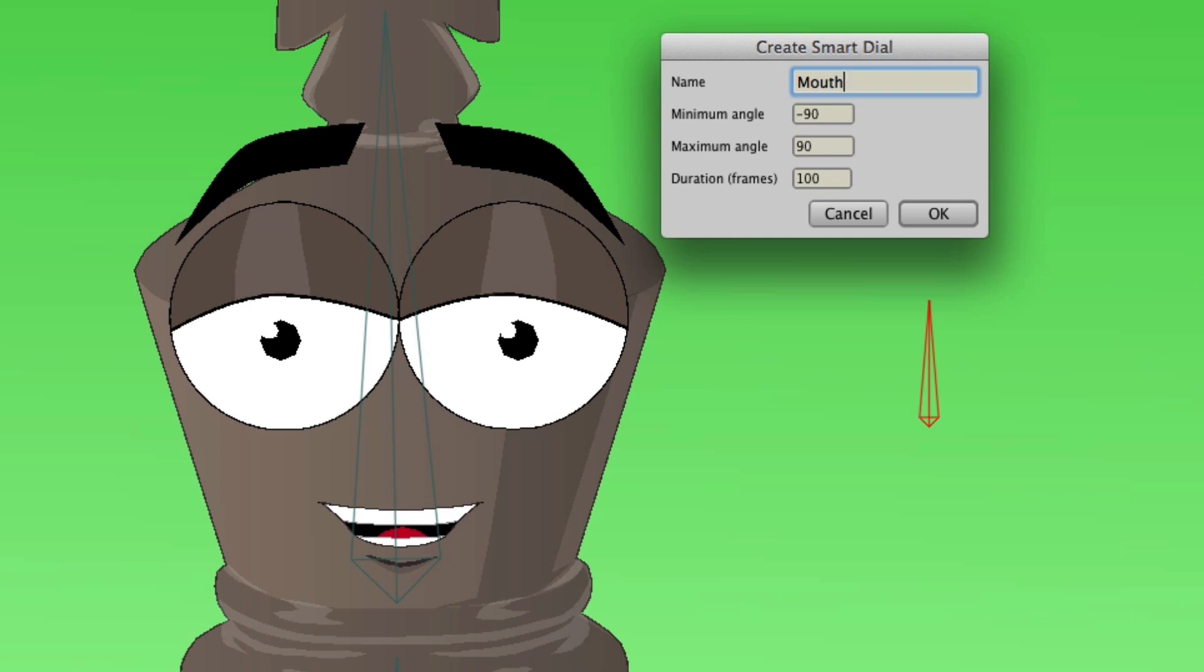Next is the minimum and maximum angle. In this case, we wanted to go from left to right, so we can leave those as is. And finally, the duration. With Smart Bones, you can animate out as many frames as you want within the dial. For right now, we'll leave that at 100, and once you're good, you can click OK.